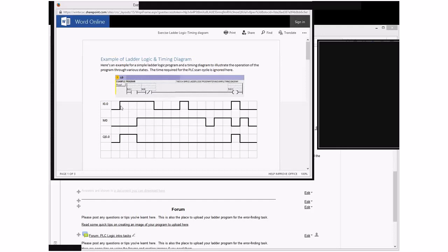So just to talk you through what's going on, we've got a very short ladder logic program with an open and closed contact controlling one output. And the up and down squiggles you might call them,